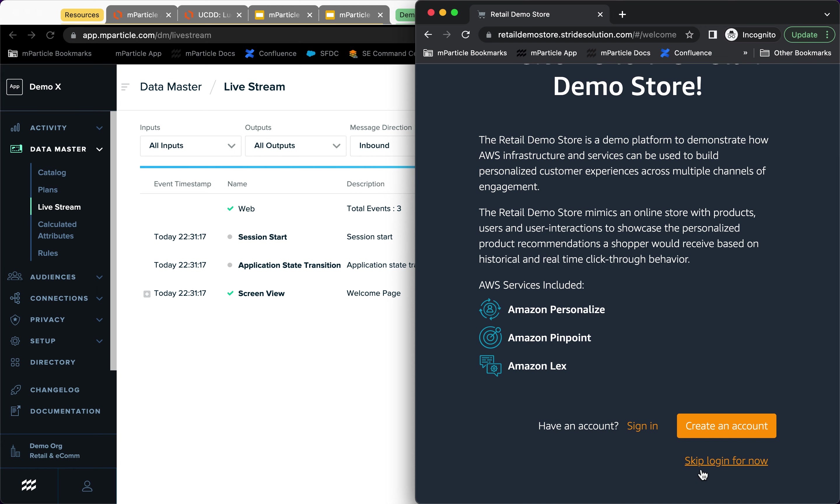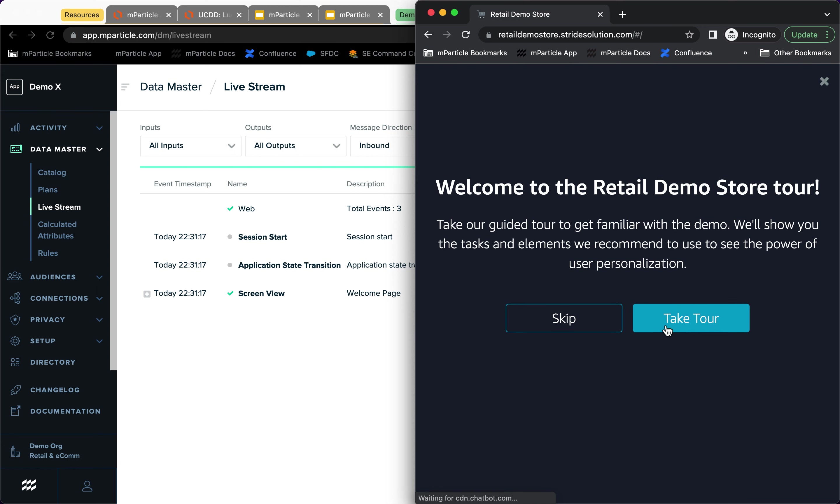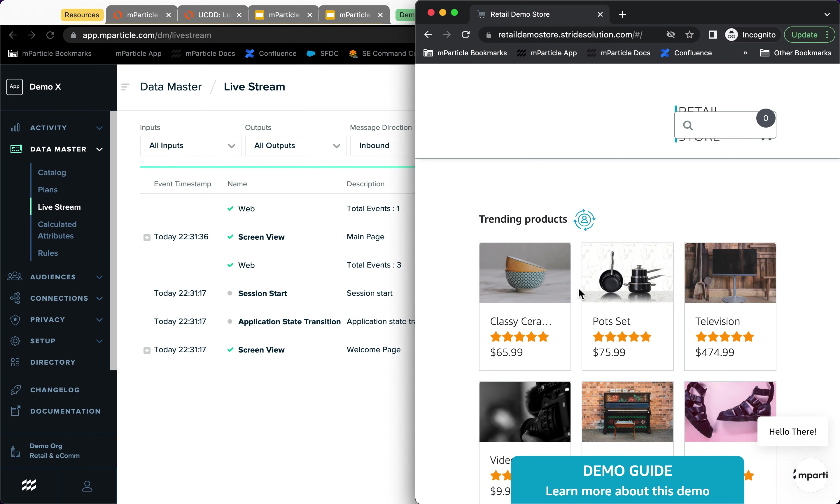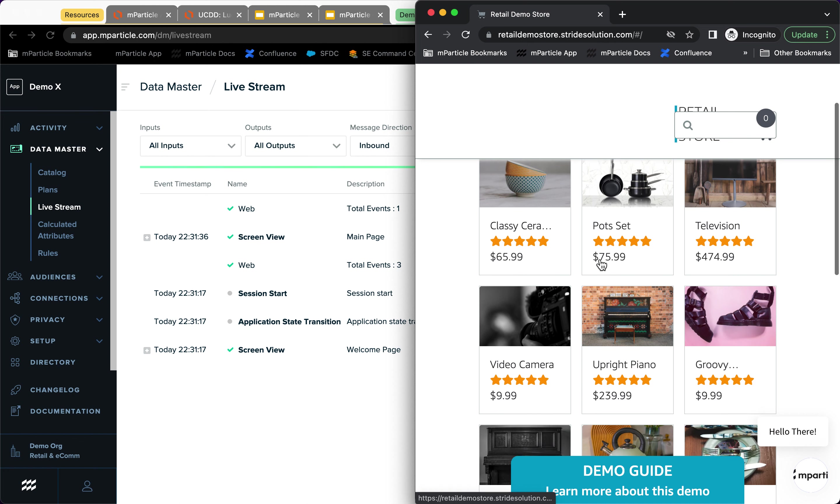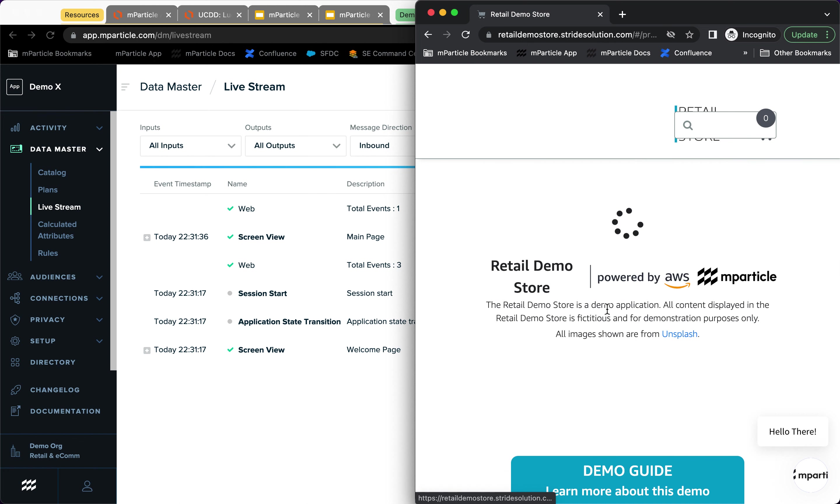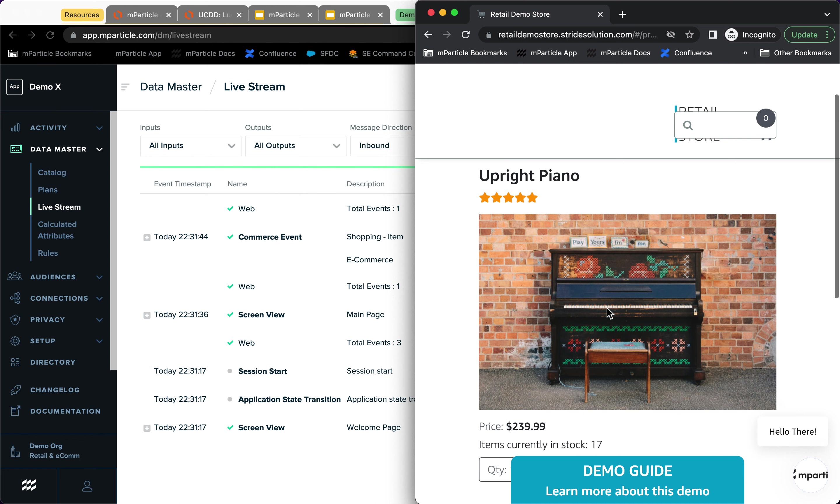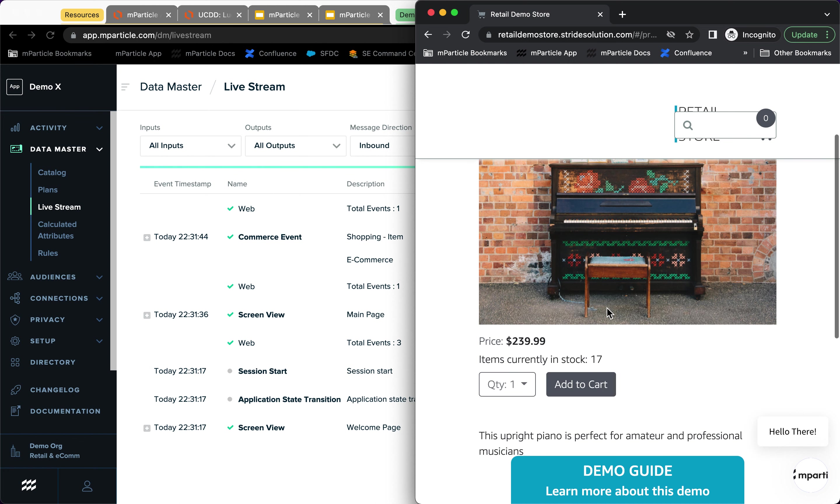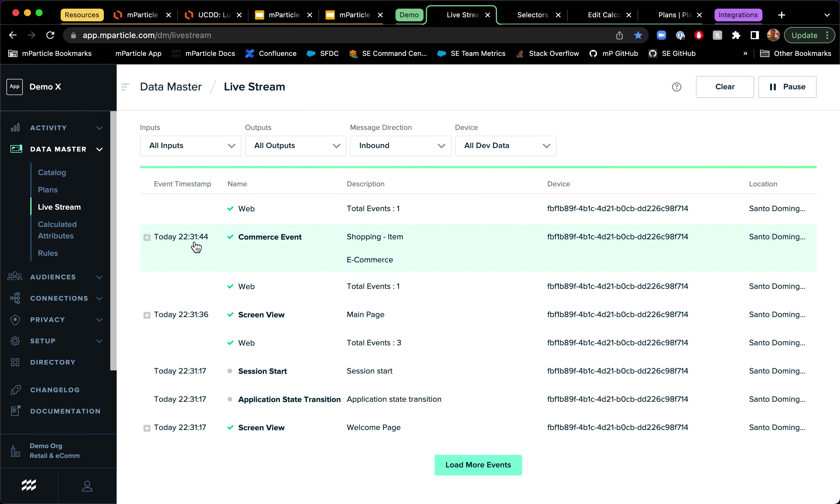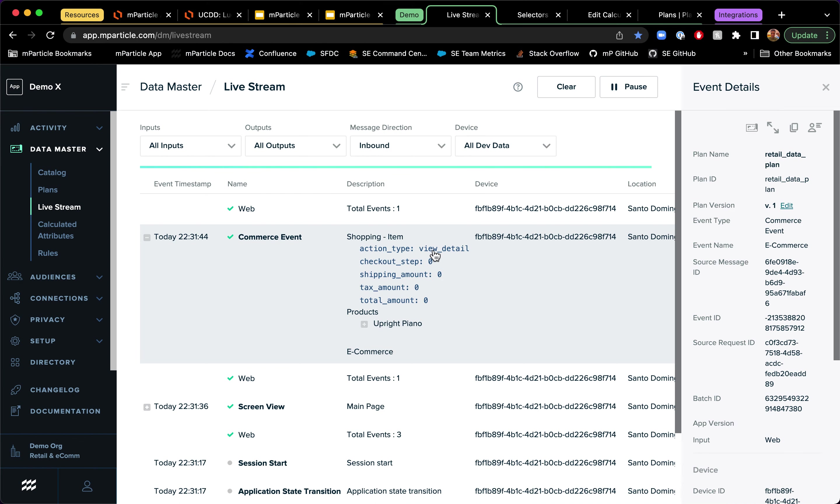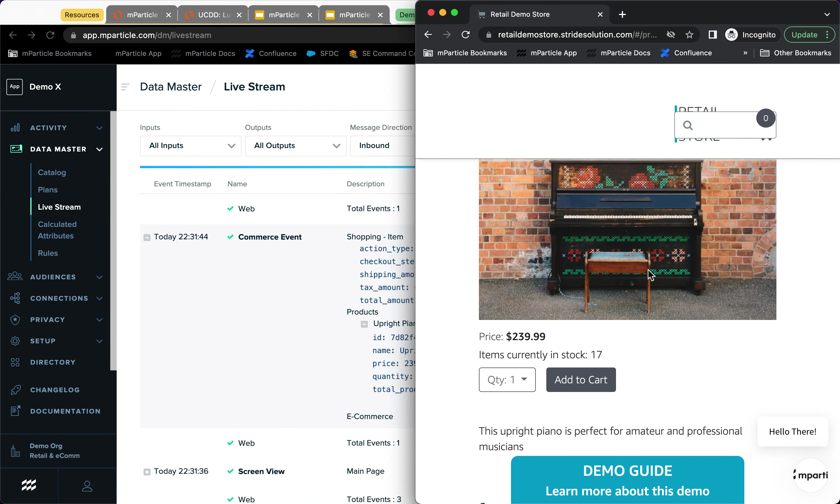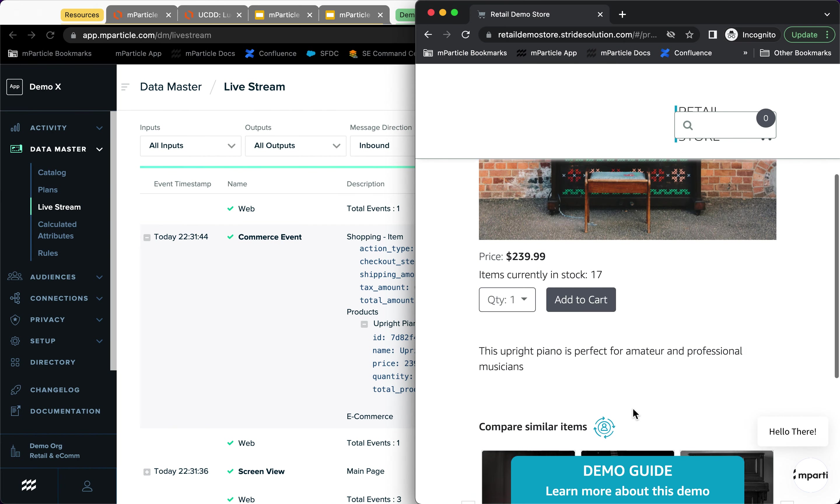What I'm going to do here is I'm just going to keep logging for now to stay anonymized. And I'm going to look at a couple of products. We're now on the main page and I look at this really cool upright piano. I'm looking at it and you can see here that we're sending an event for a view detail type of action for that upright piano. And we have some product details around that. And all of that is being captured in real time.